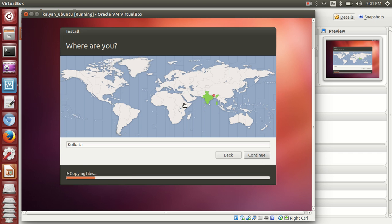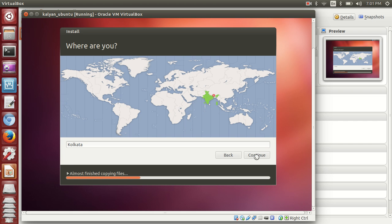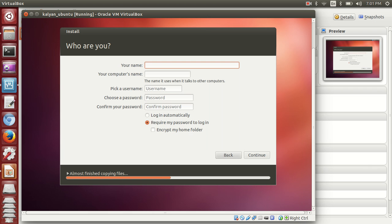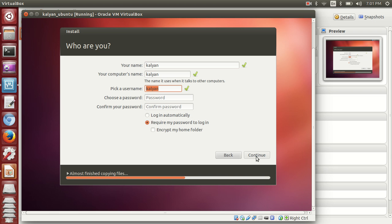Choose where you're located throughout the world. Right now it's selected Kolkata, India by default, so I'll continue with that. For keyboard, I'm using US English, so I selected that and continue. You can define your own name here. I'll use my name as Kalyan, computer name also Kalyan, username is Kalyan. Then choose your password and confirm your password. If everything is completed, go for continue.